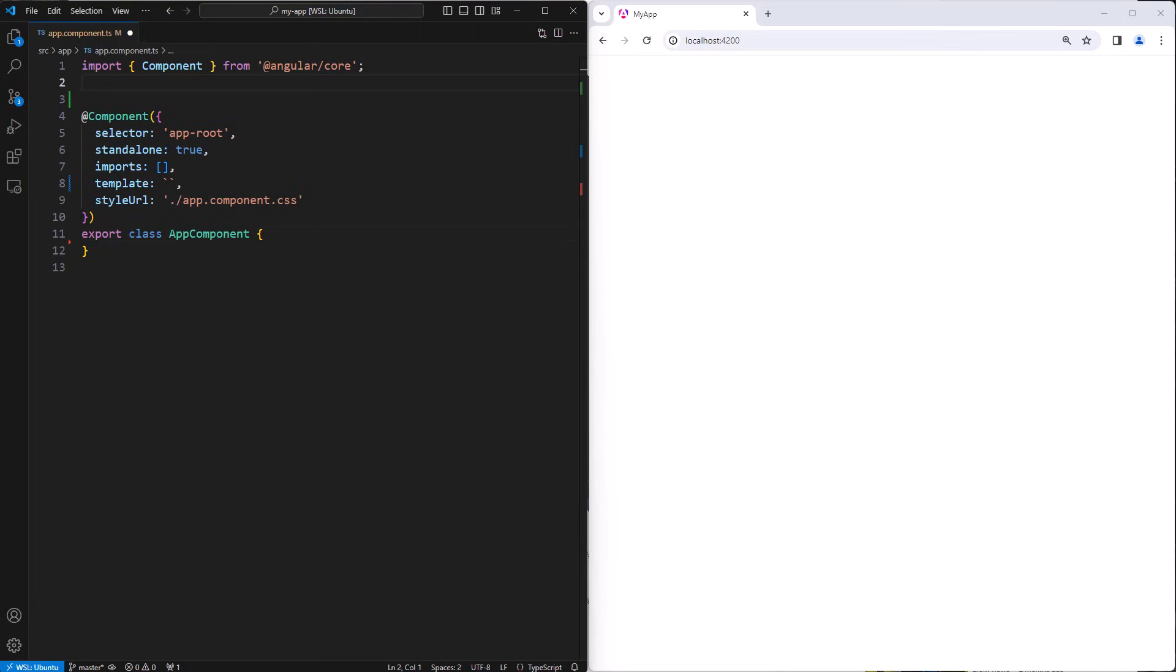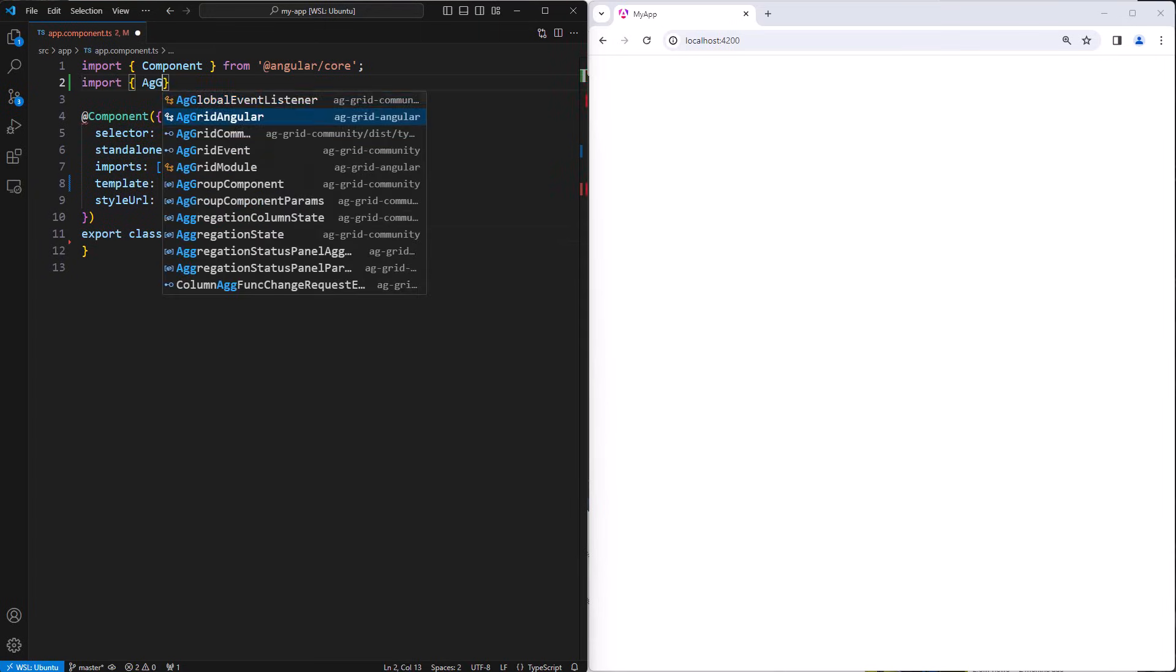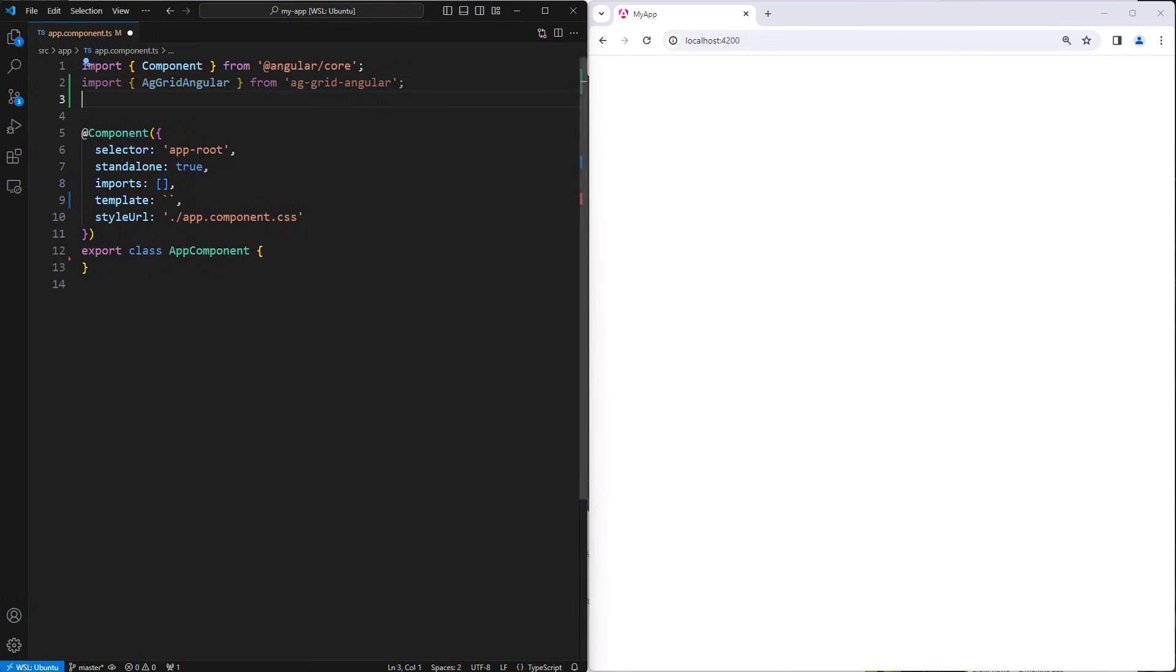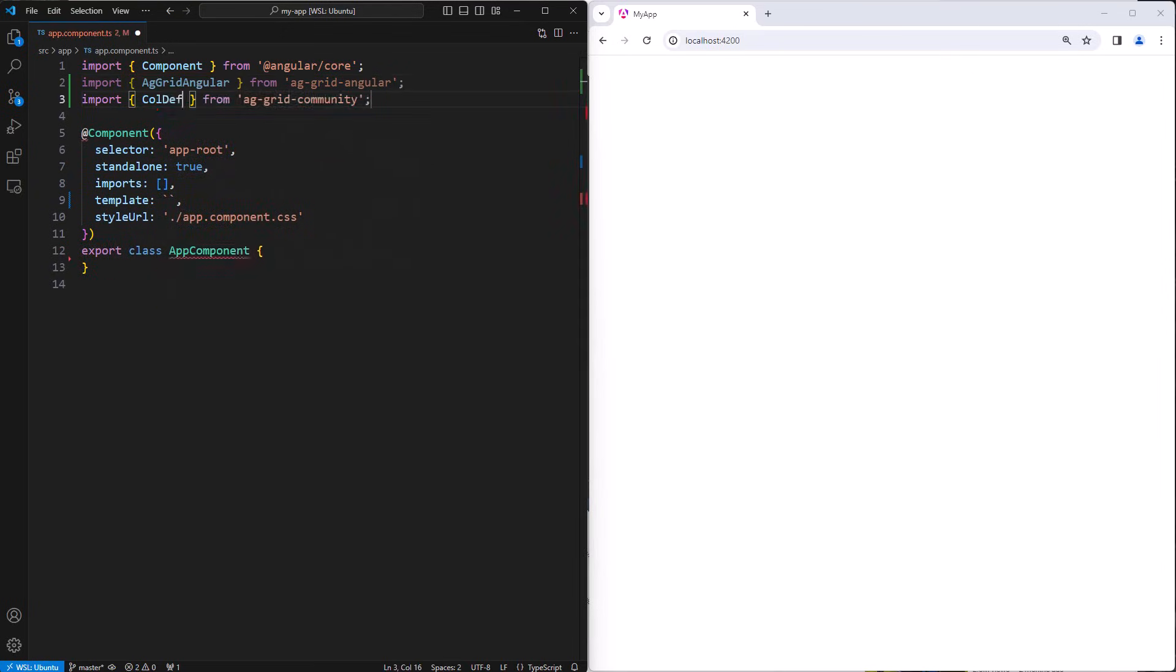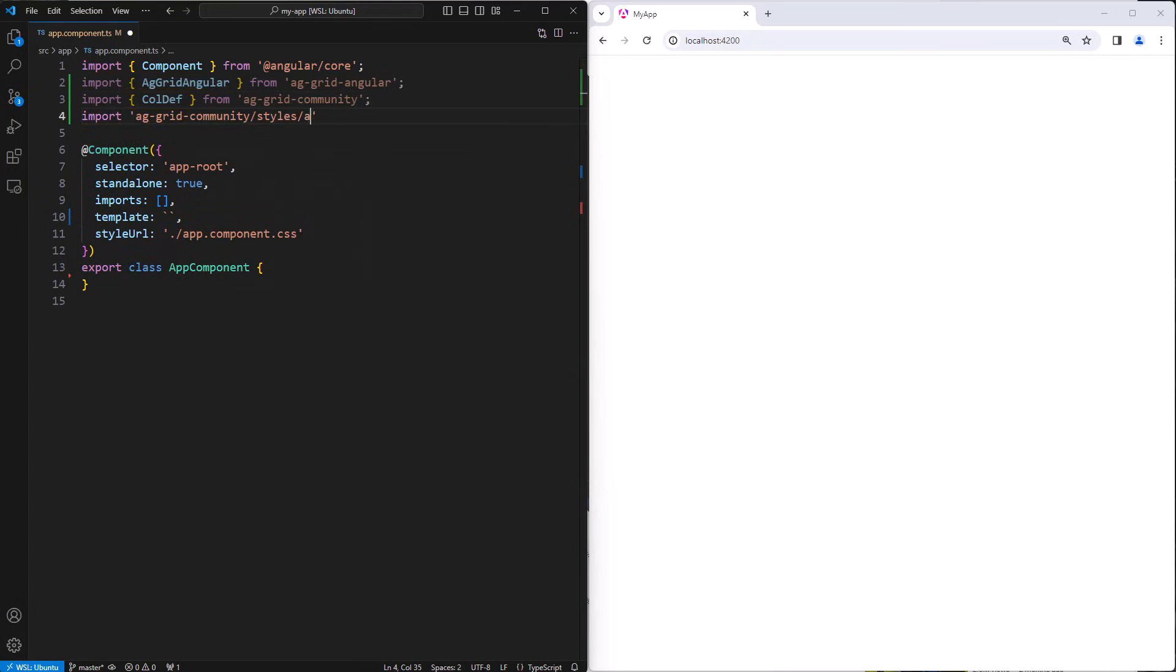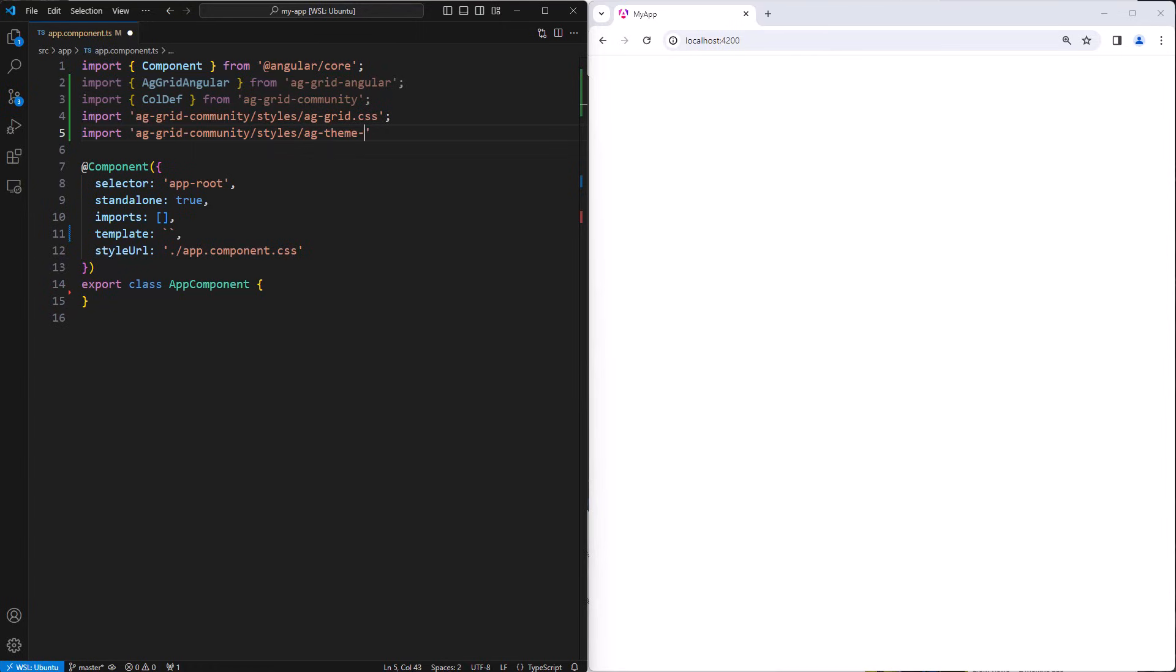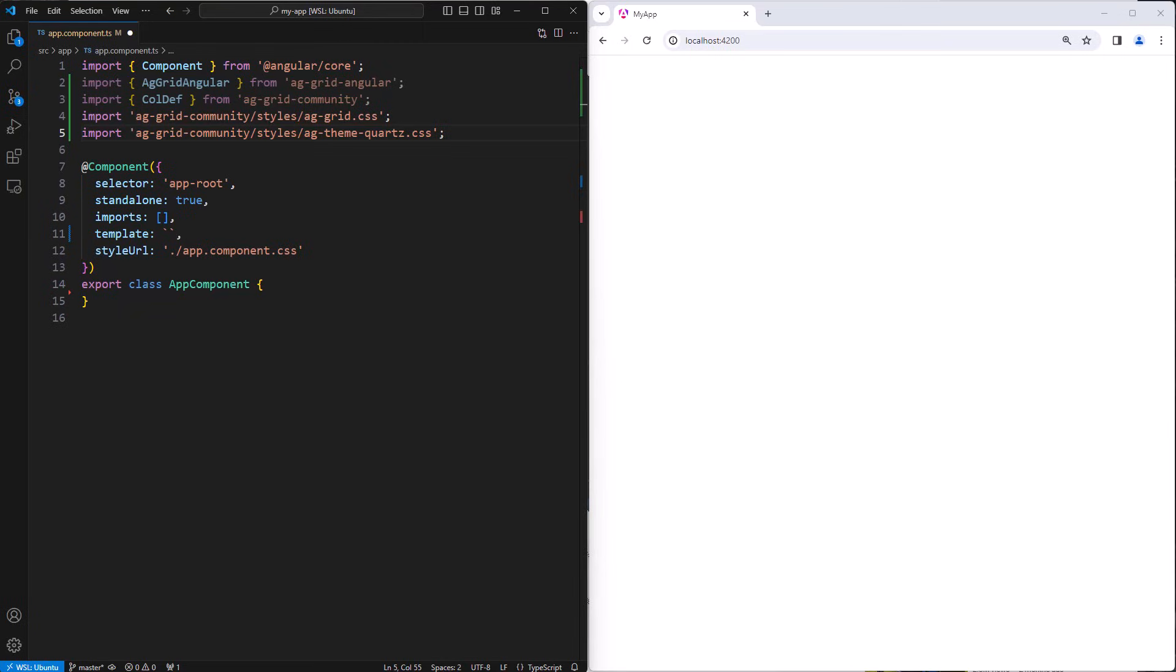The first code we're going to write is the imports. The first import is the AG Grid Angular component. This is what we're going to use inside our template. Next up is ColDef, which is a TypeScript interface that we are going to use. Next is aggrid.css. This is the core CSS needed by the grid. Without this, the grid will not work. The last import is ag-theme-quartz. This is a theme that we'll be applying to the grid to give it some style. Applying a theme is optional, but highly recommended when starting to use AG Grid.